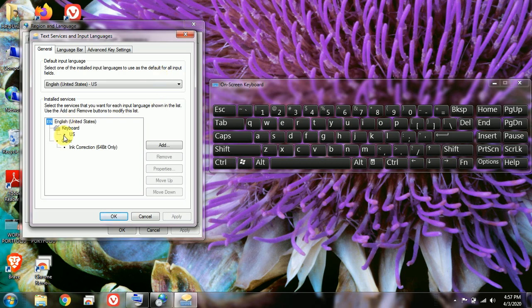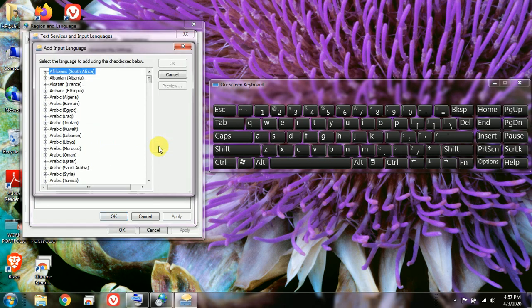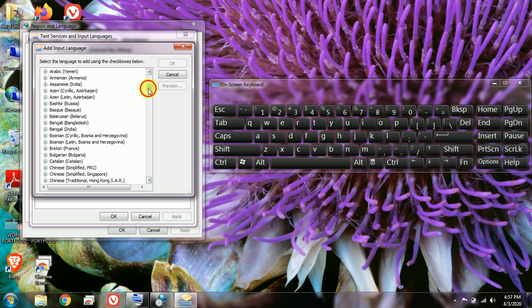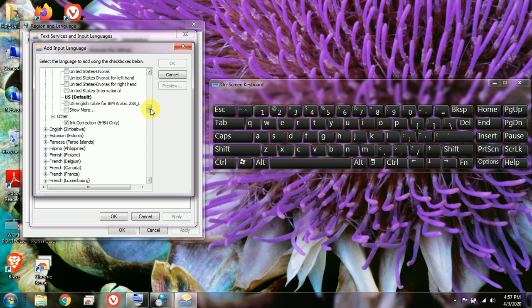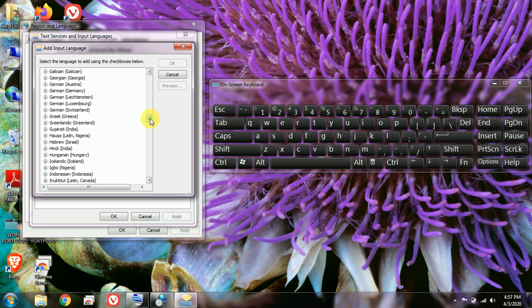Here you can see there is one keyboard language coming up by default, which is US English. I am in India, so I am going to add the Hindi language in my keyboard. In order to add any language, click on the Add option, then look for the available languages. I am going to search for Hindi — you can see Hindi India is coming up. Beside every language you will see a plus icon, so click on that plus icon.